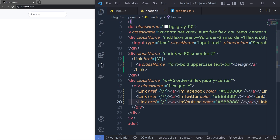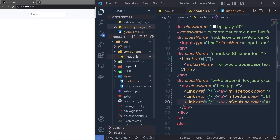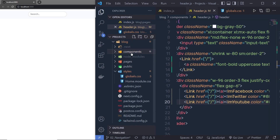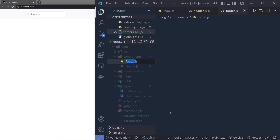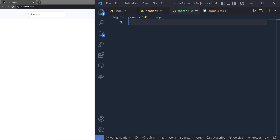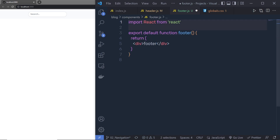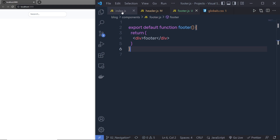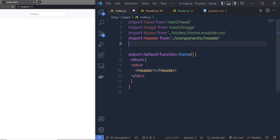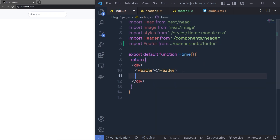Now the header is successfully completed. Let me go back to the explorer and create the footer inside the components folder. I'm going to create a new file and name it footer.js. Inside this file I'll create a React functional component. Then inside index.js I'm going to import the footer from the footer file and pass it just below the header, then save the changes.